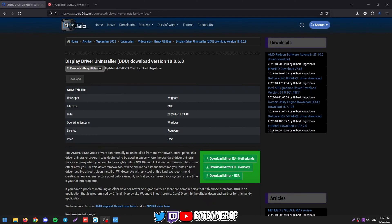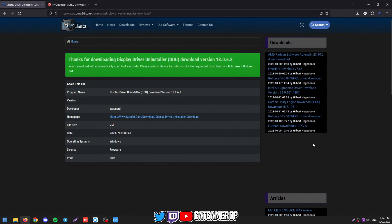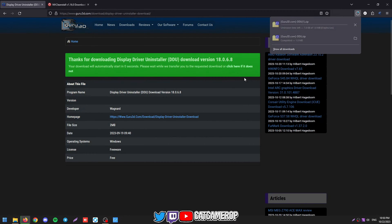First things first, we got to go to the Display Driver Uninstaller website to install an app called DDU so we can fully wipe our current driver and then install a newer one. So you just want to click download mirror, doesn't matter which one, it will come in a zip.